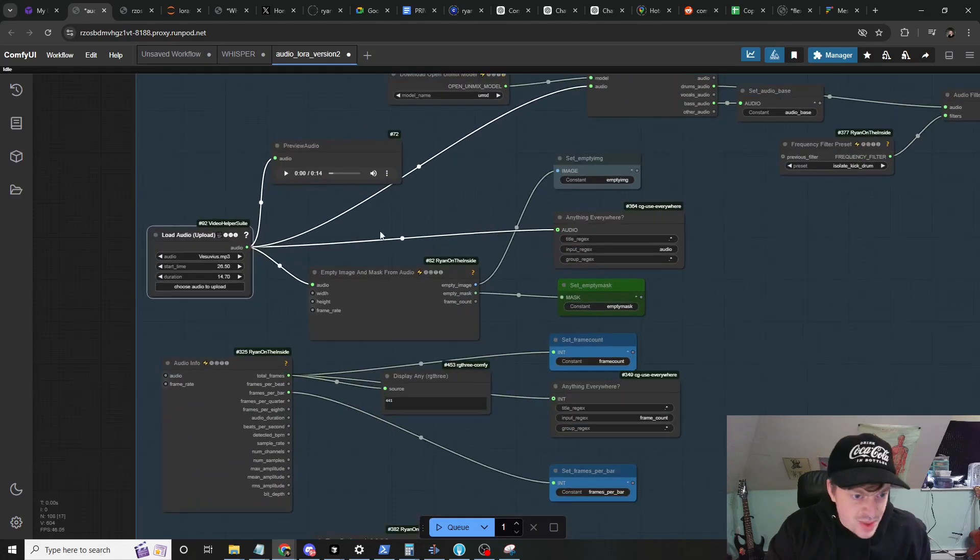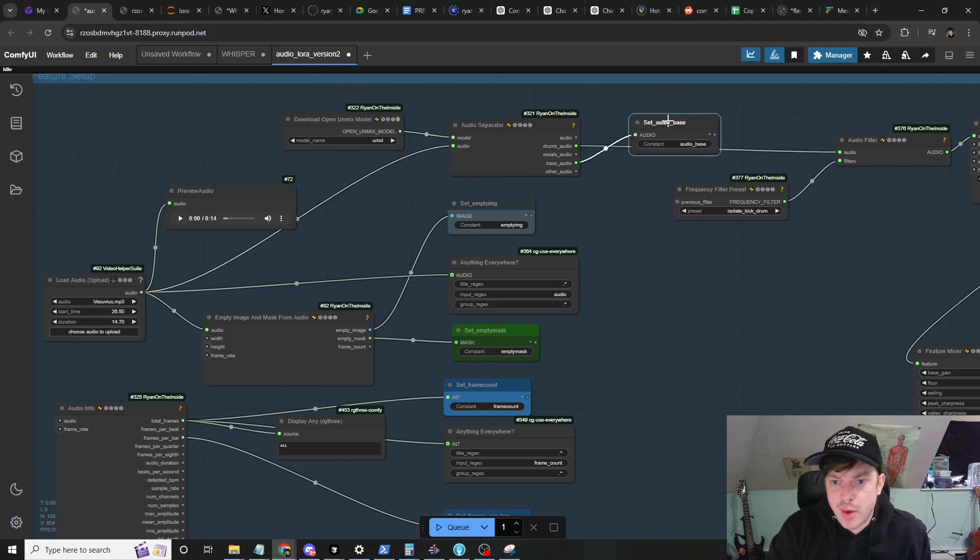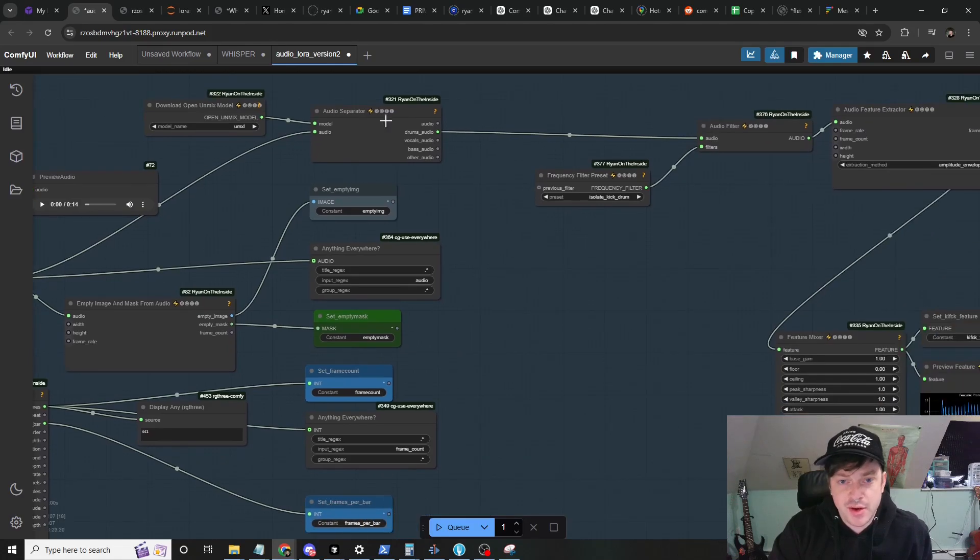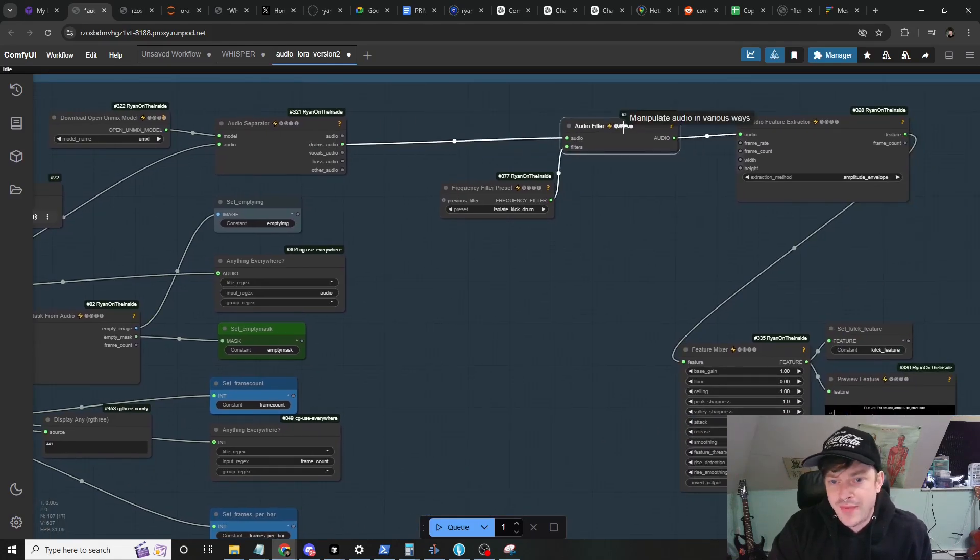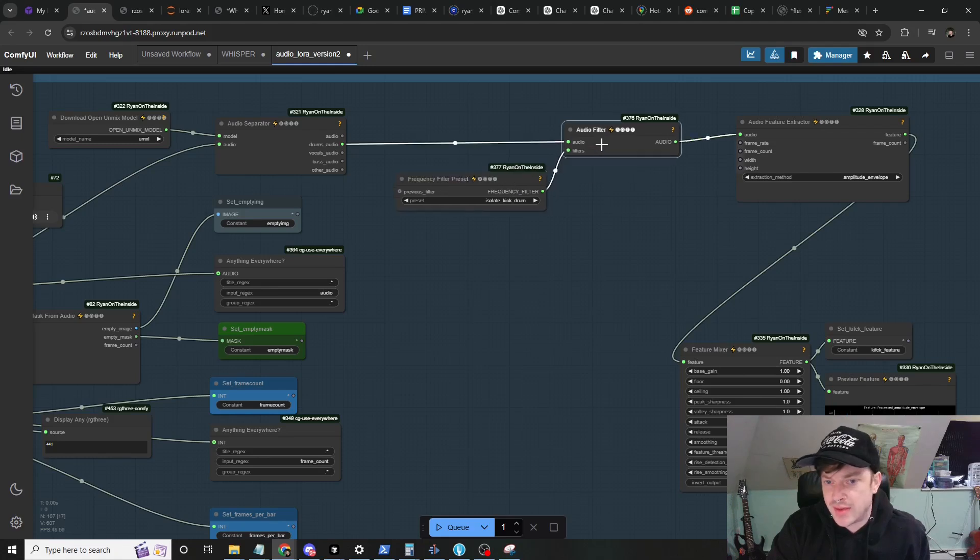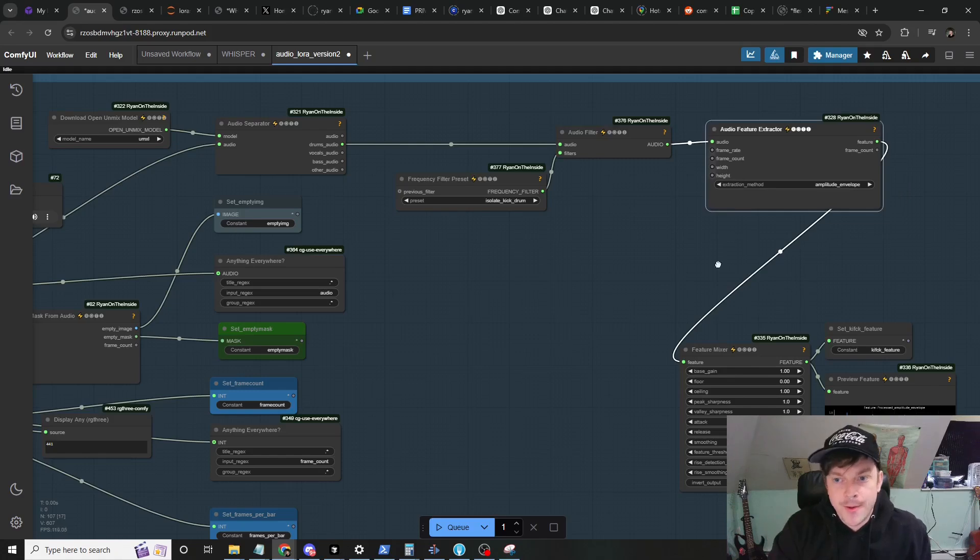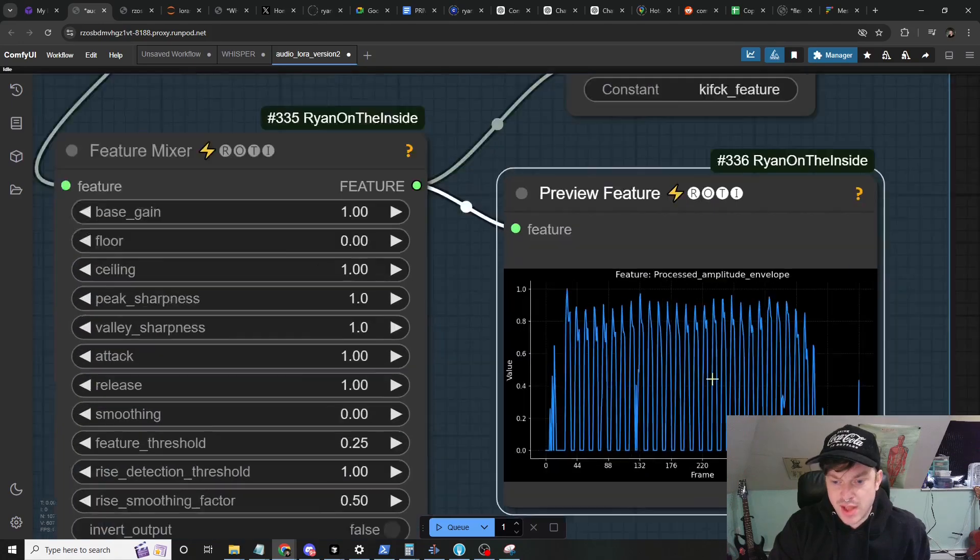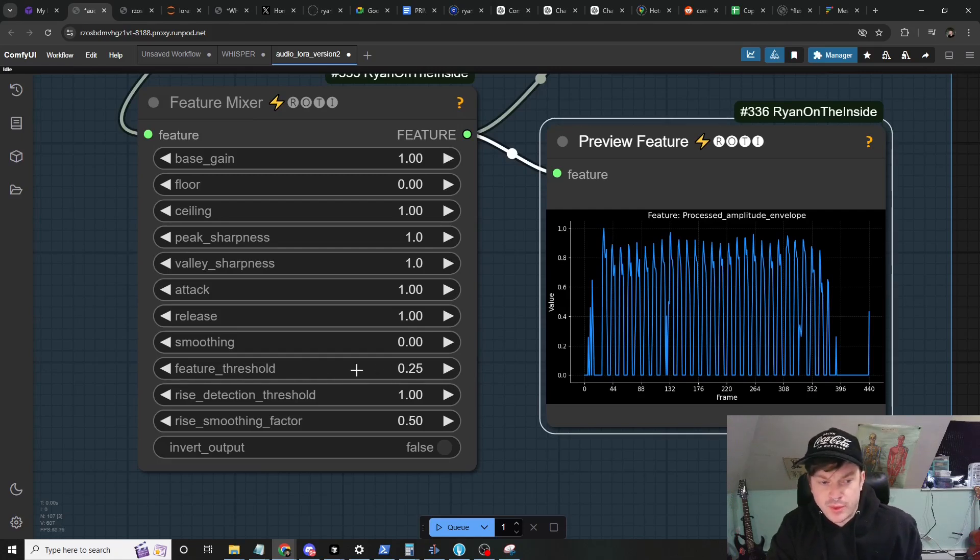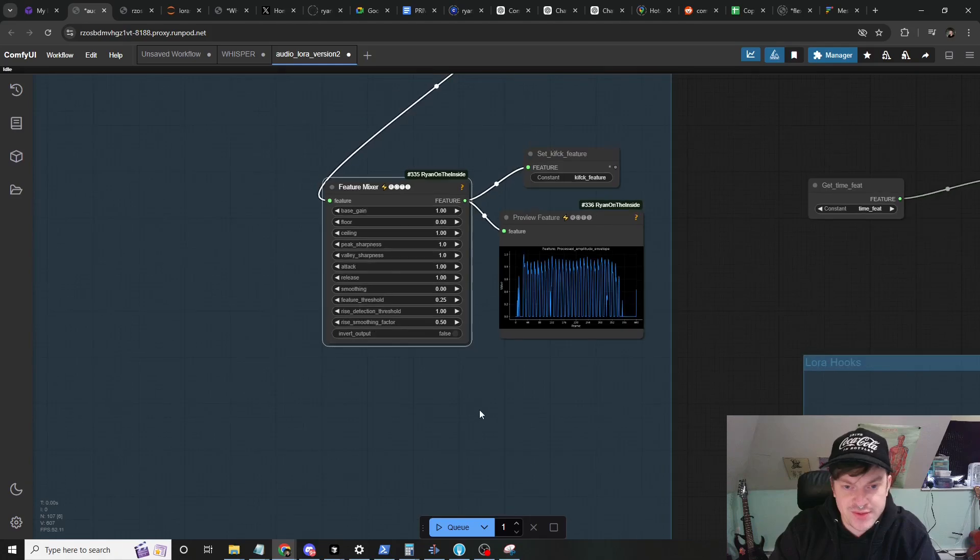We've got our audio, we're going to separate it into its component parts so we can isolate the drums. I didn't actually use bass here, I just used the drums. So we've got the drum audio and then really I just use the kick. I'm using this preset filter to isolate the kick drum, and then we're extracting this audio feature from that filtered audio. This is what it looks like - you can see it did a pretty good job of isolating the kick. I also manipulated it a little bit here with the feature threshold, so anything below that that snuck through the audio filter we can further filter with this feature mixer.